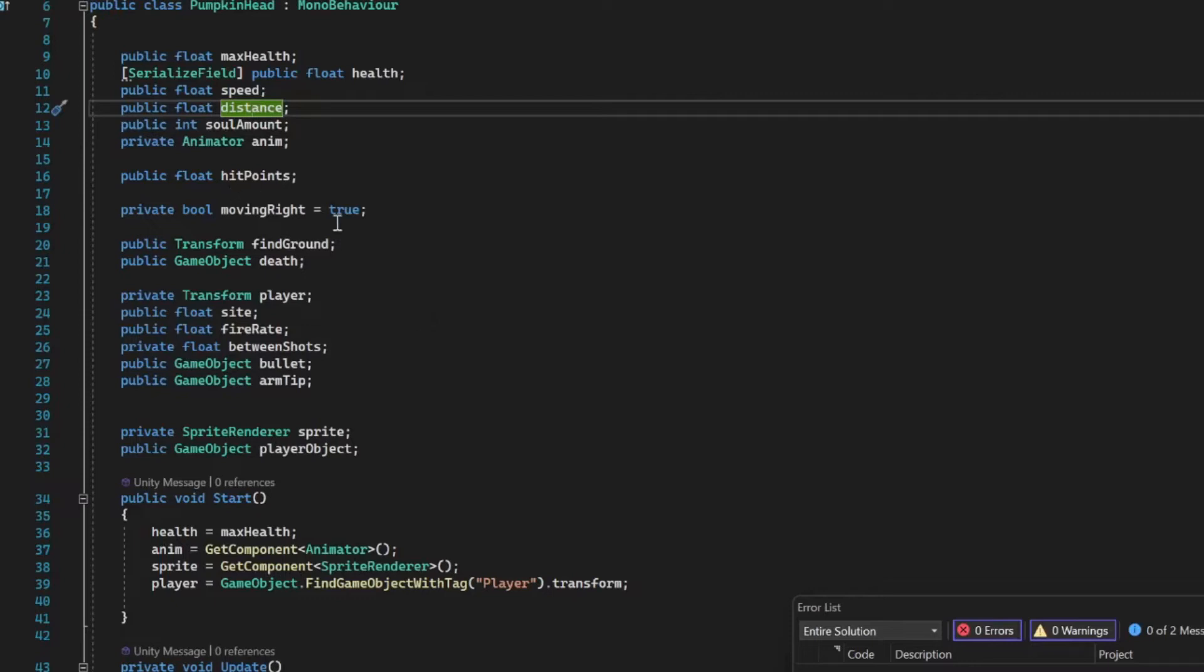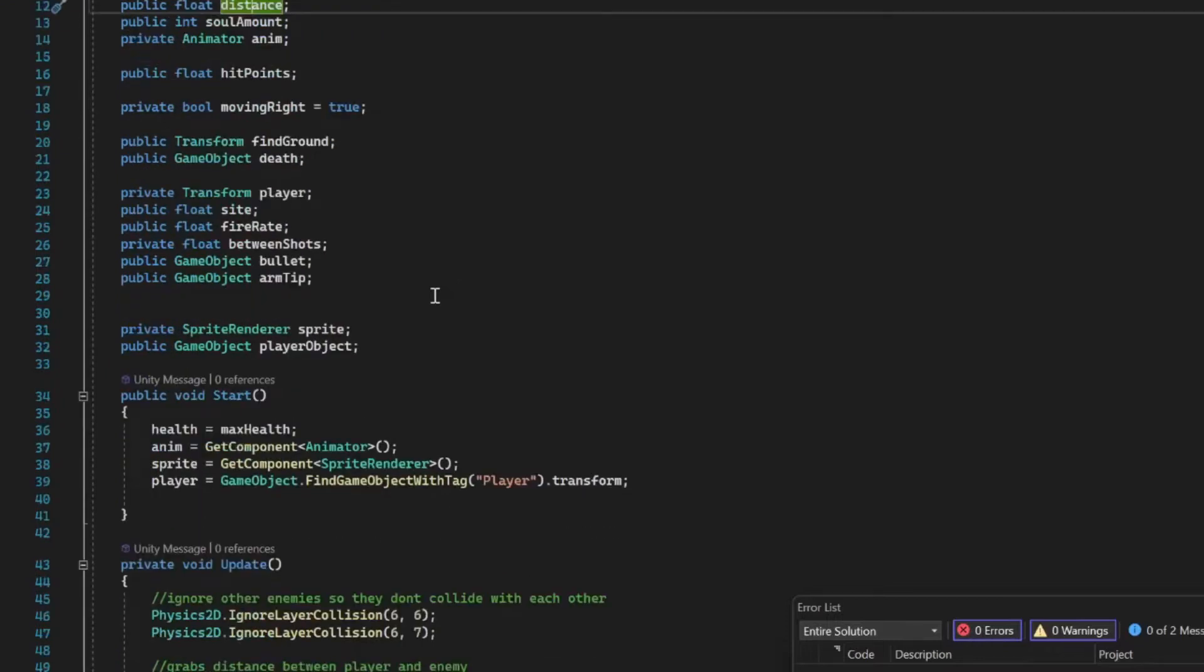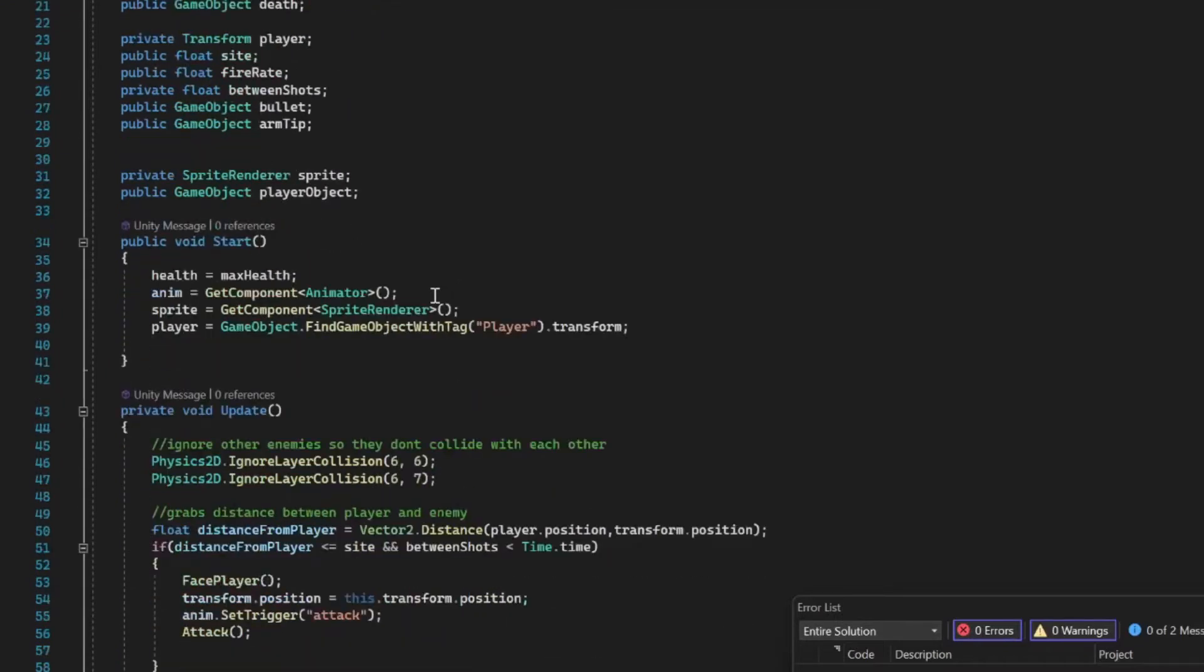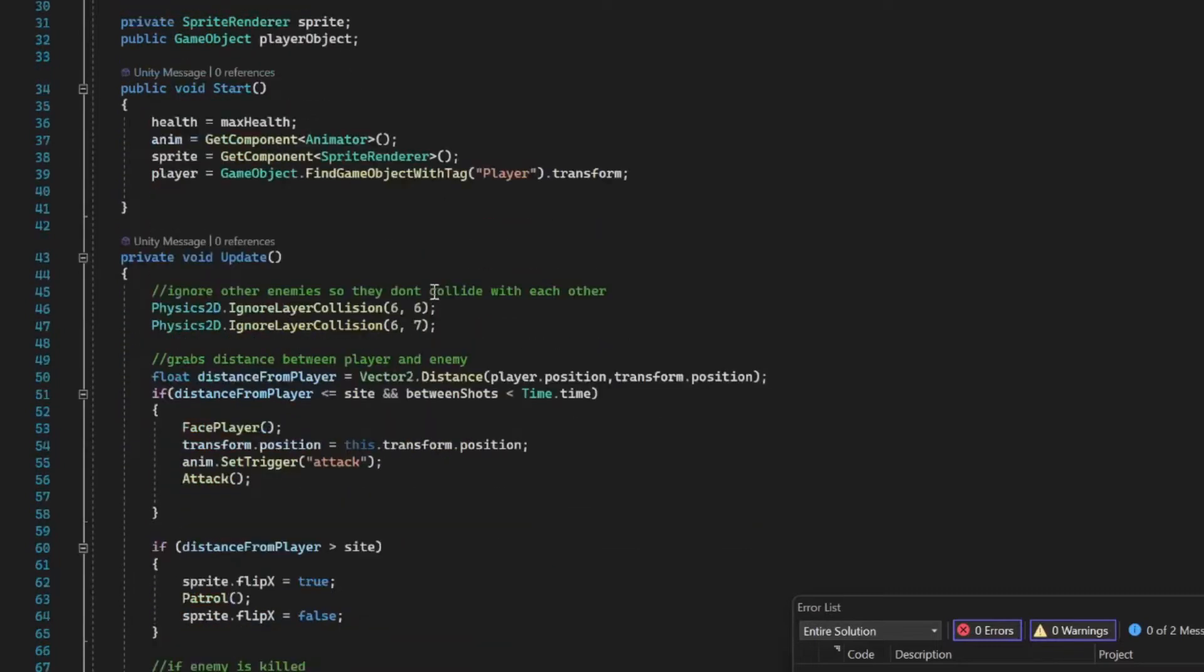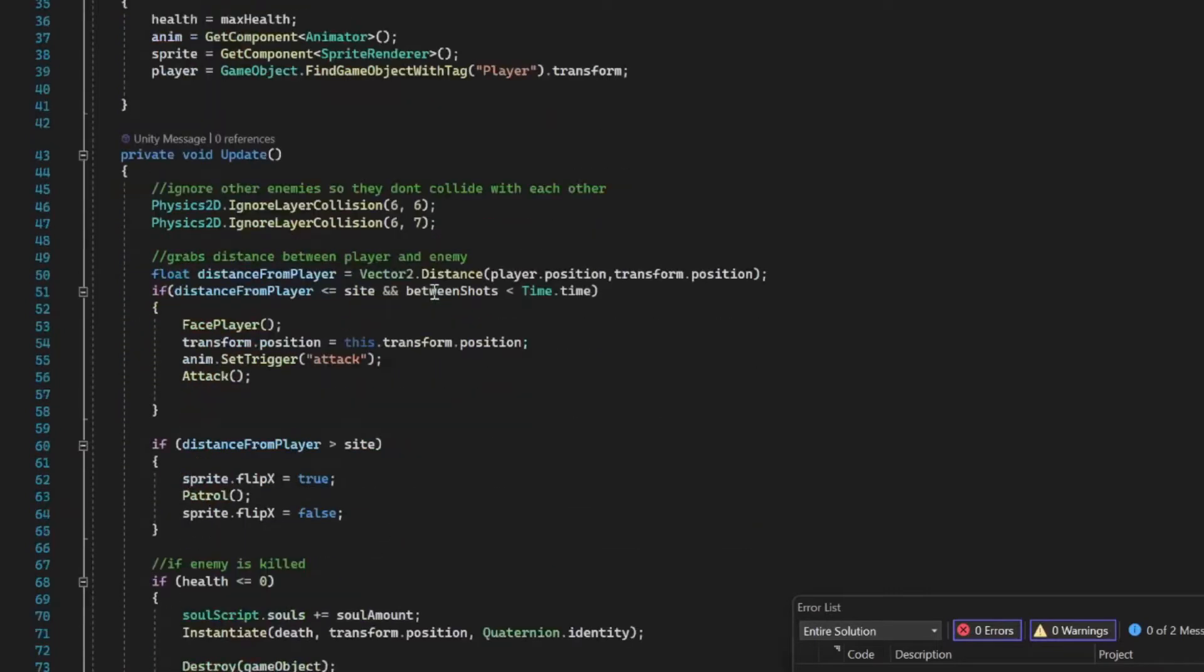This script pretty much handles everything from the amount of points that you get when the enemy is destroyed to the enemy's line of sight and then the fire rate. The arm tip is where the bullet is going to instantiate from. Then we have our sprite renderer and our game object. We're calling all that stuff in the start method there.